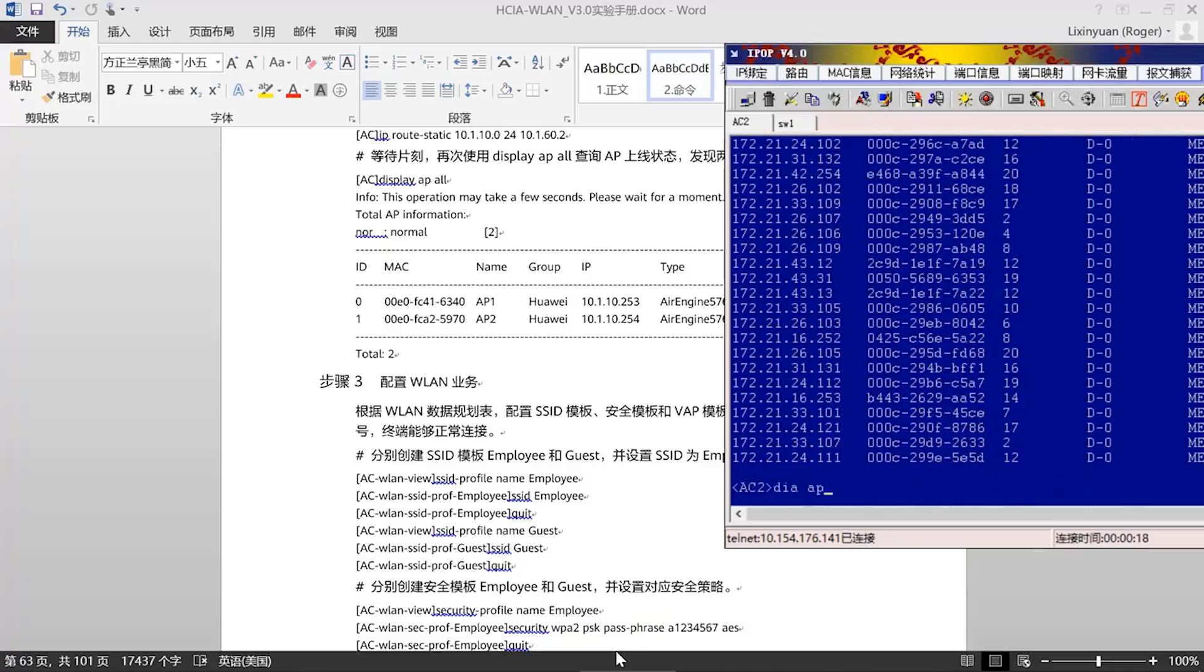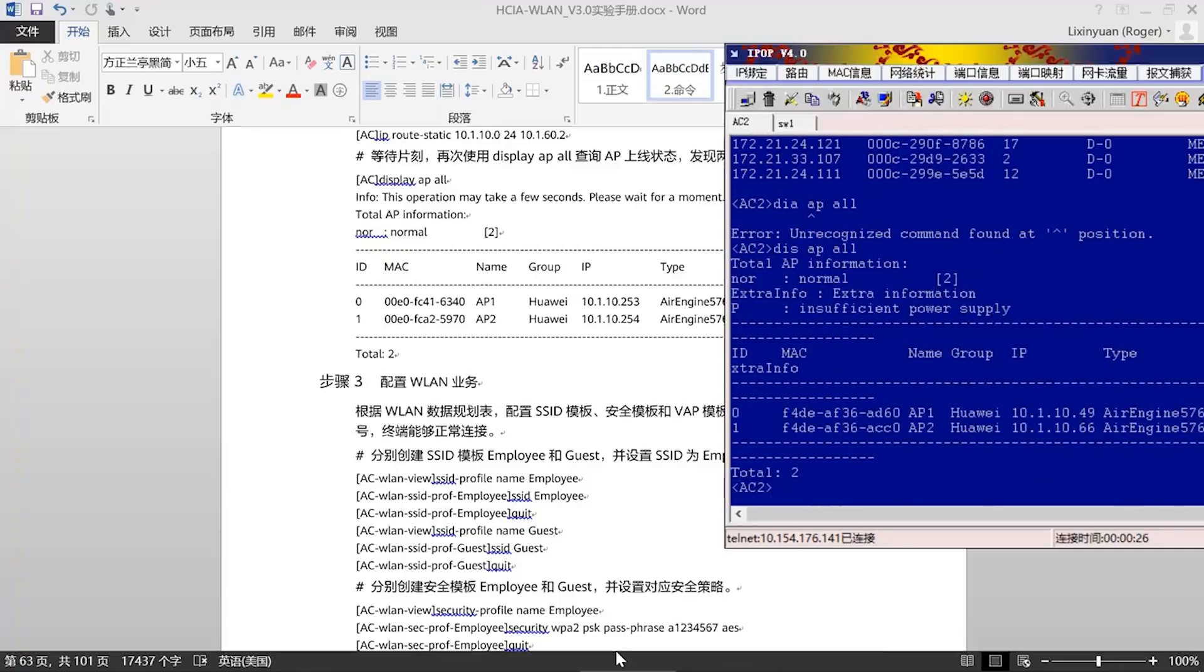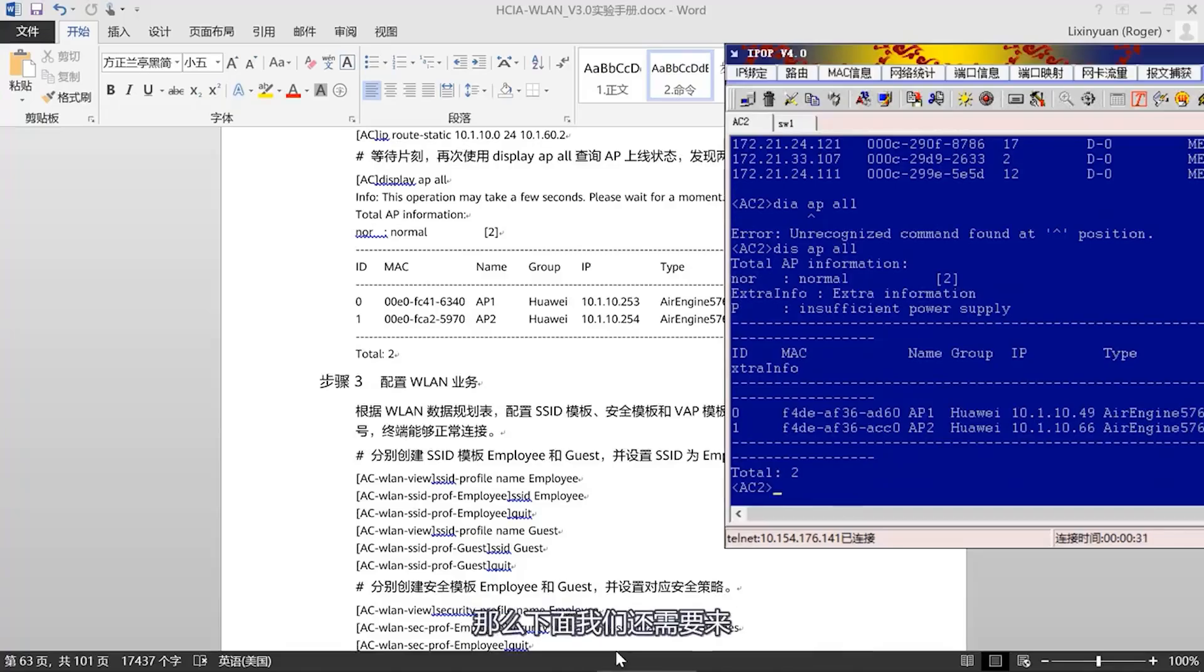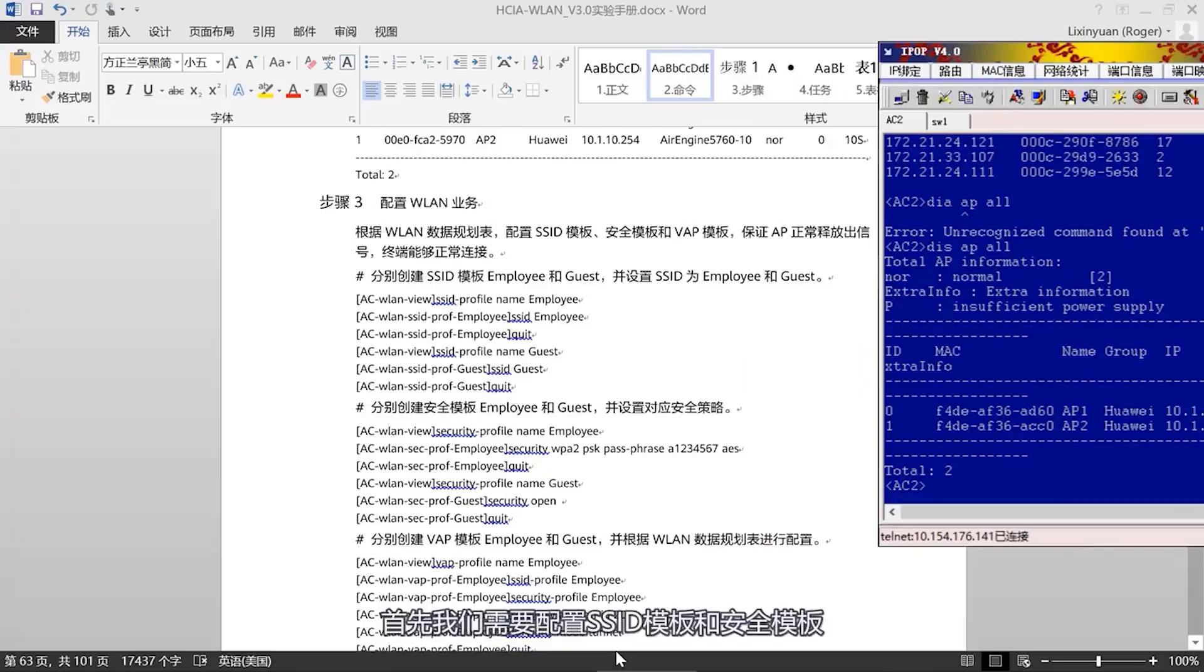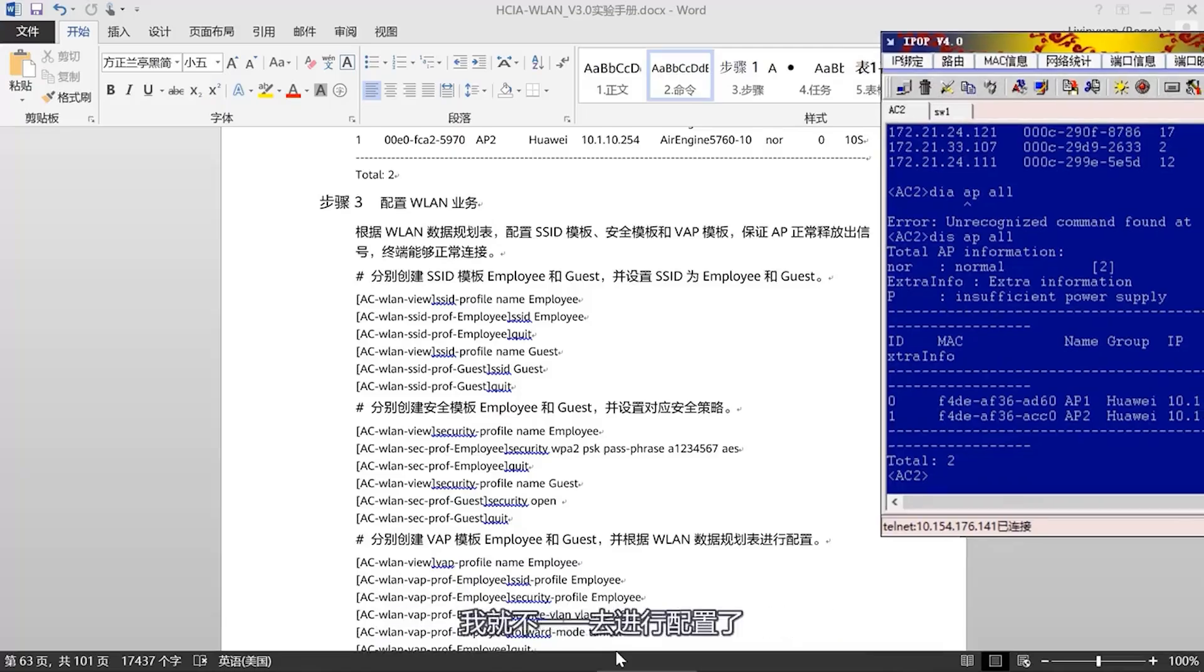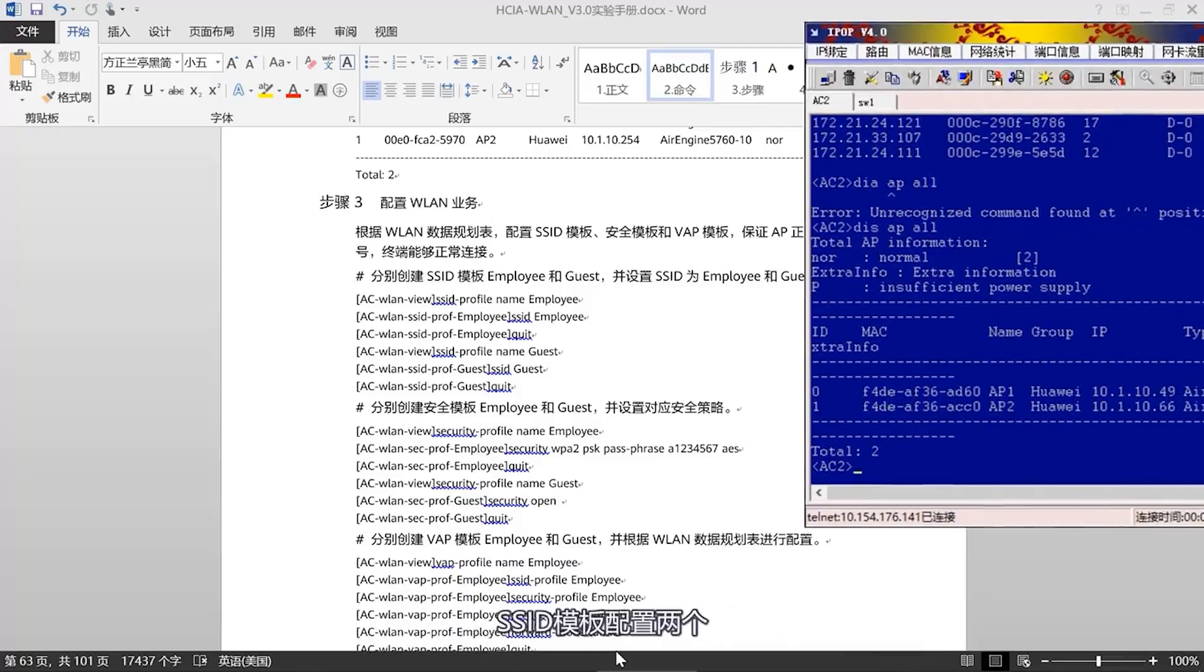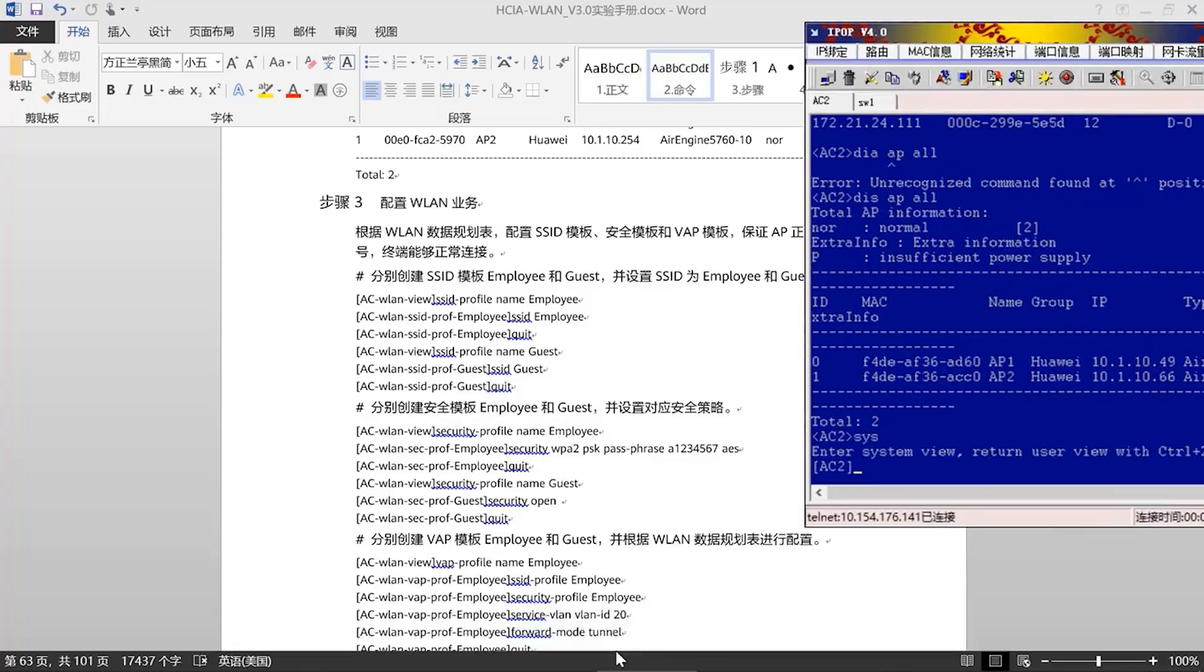You see, the names Employee and Guest in front are the names of the profiles, which are the template names. The SSIDs, Employee and Guest at the back, are the names of the SSIDs we release. That is, these are the names of the Wi-Fi networks our users will see.